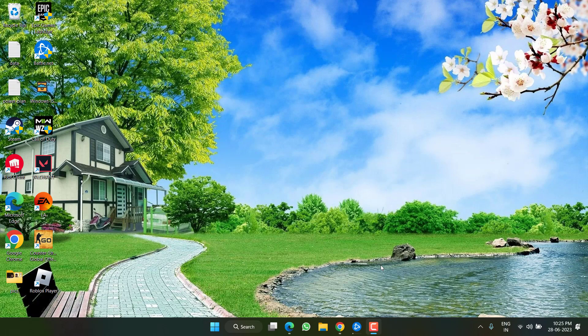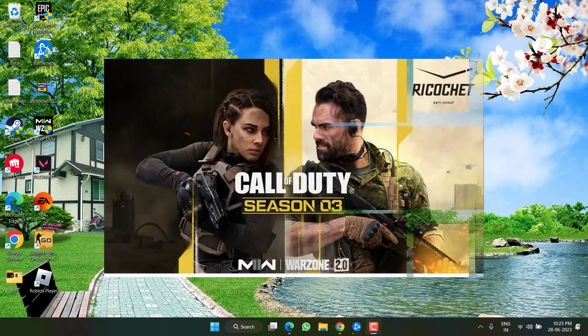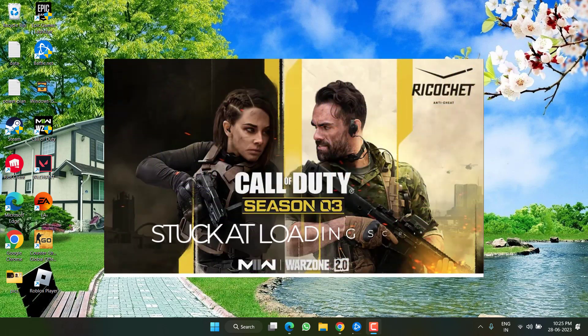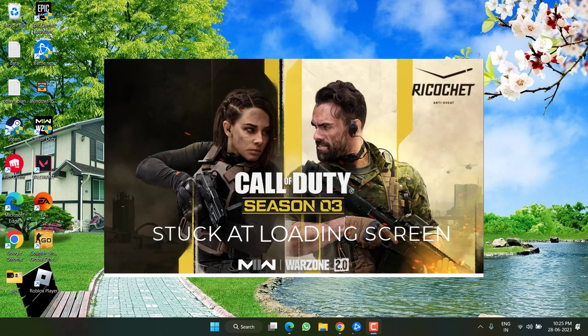Hey friends and welcome back to my channel. This video is all about fixing the issue with Modern Warfare 2 which is stuck on loading screen or stuck on splash screen. So without wasting time, let's go ahead and directly proceed with the resolution.